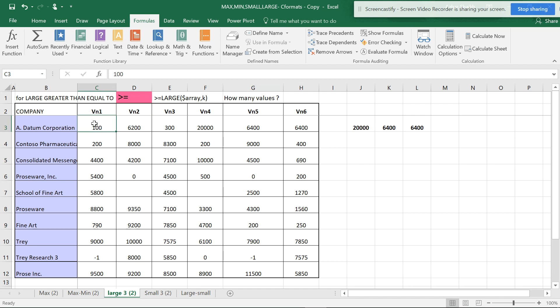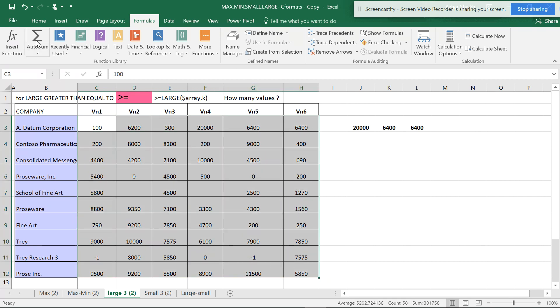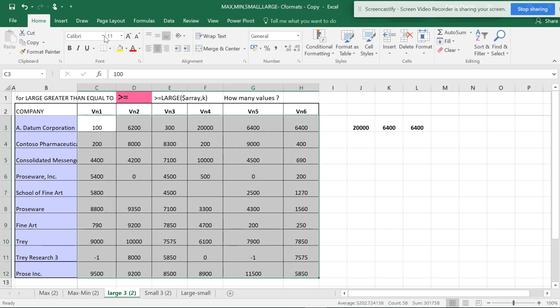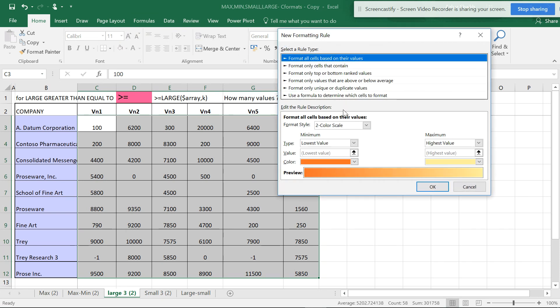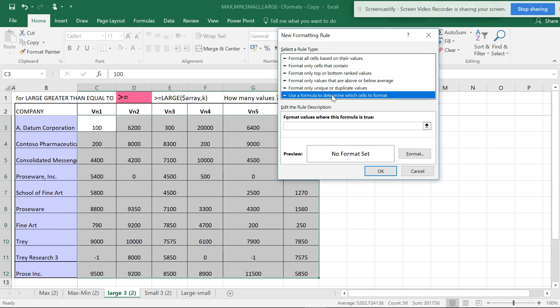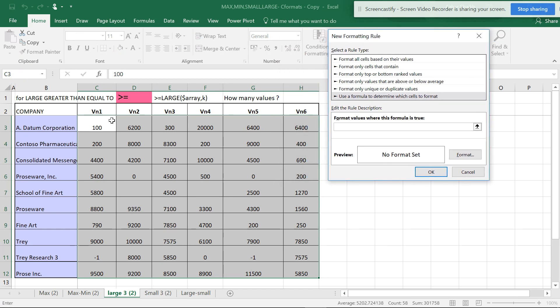As you've seen in the MAX and MIN function, you select the whole database, go to Home, go to Conditional Formatting, New Rule. In the new rule, you have to select the first data from where you begin.